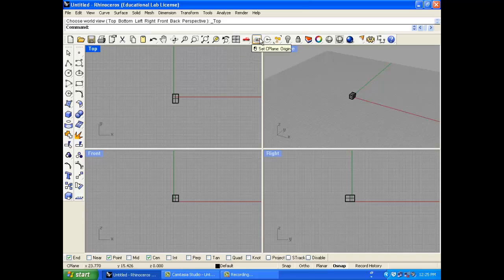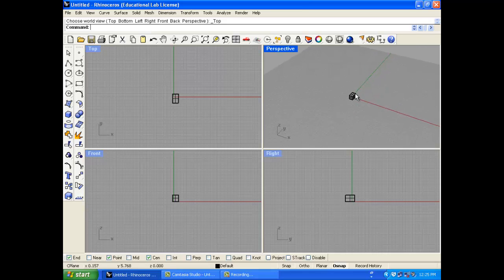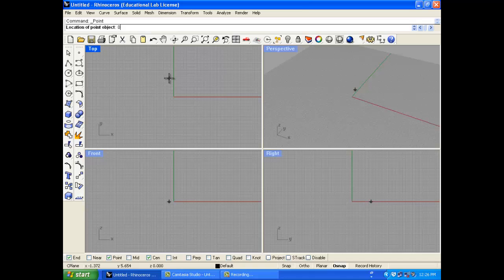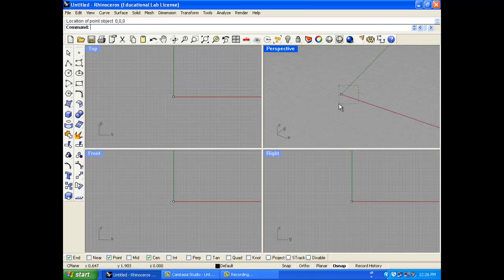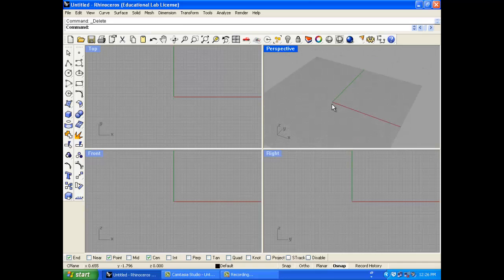Reset CPlane. This is the green and red lines that define the origin — origin is 0, 0, 0. If I want to show you that, I can set the location of an object to 0, 0, 0 and it puts it on the origin. You can reset the CPlane, but typically I don't like to. I like knowing where my origin is at all times, and resetting it might throw me for a loop.